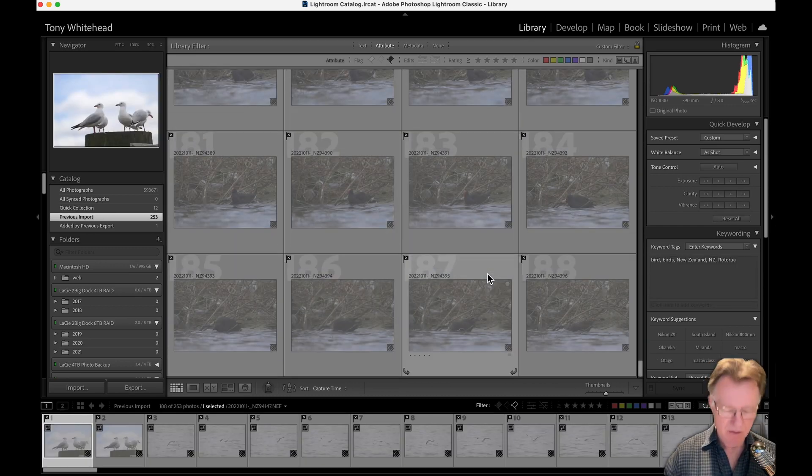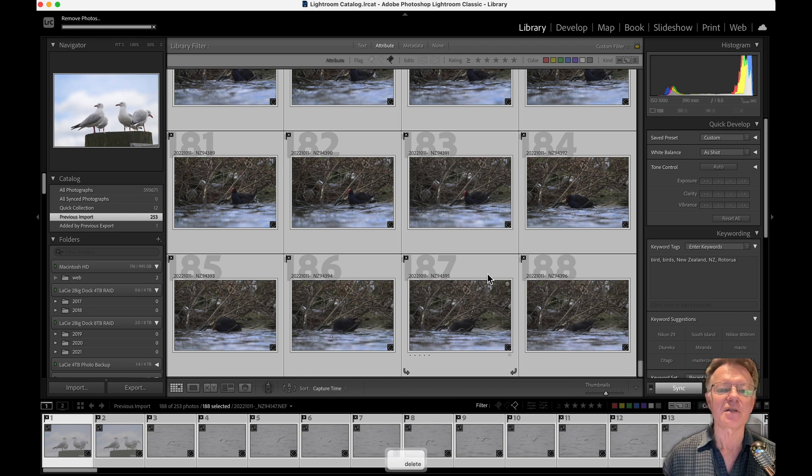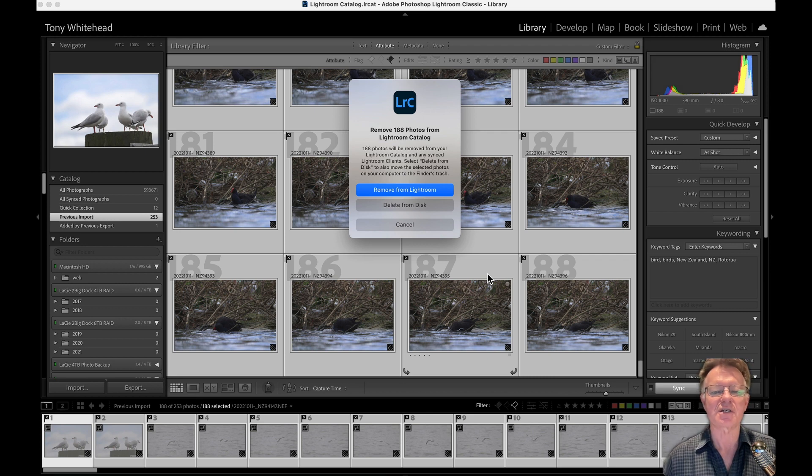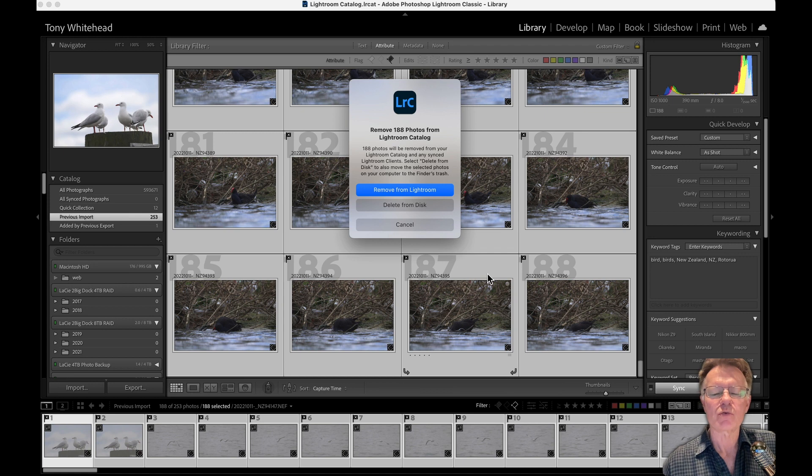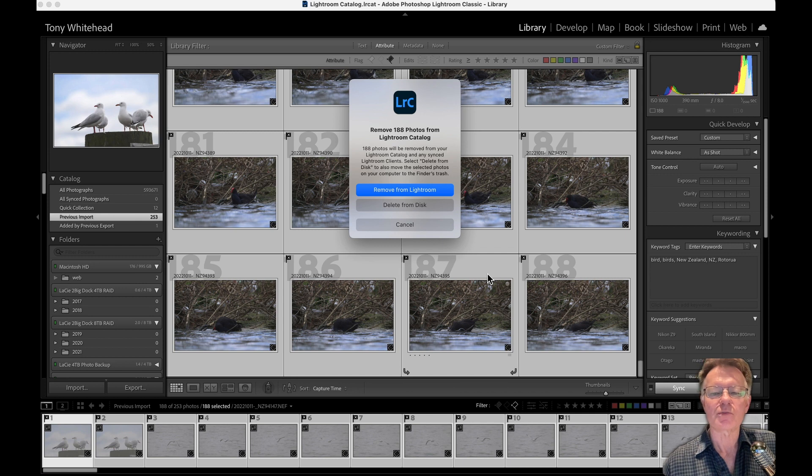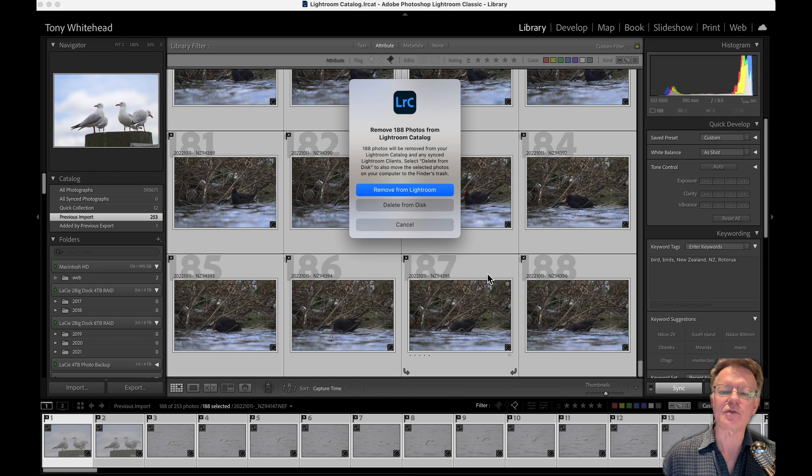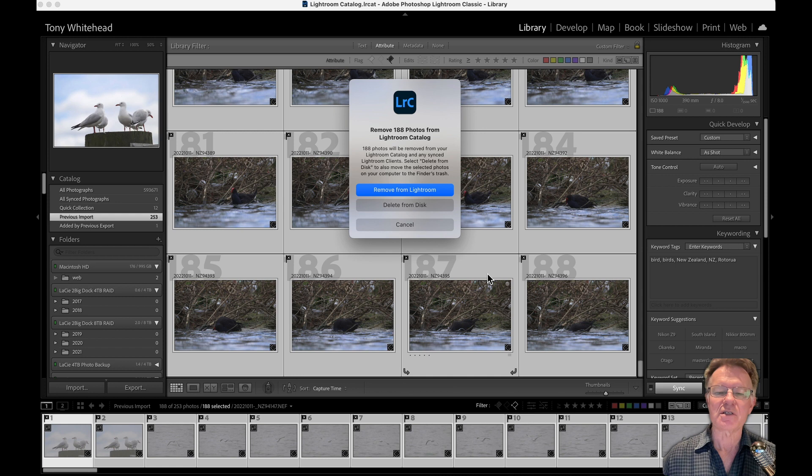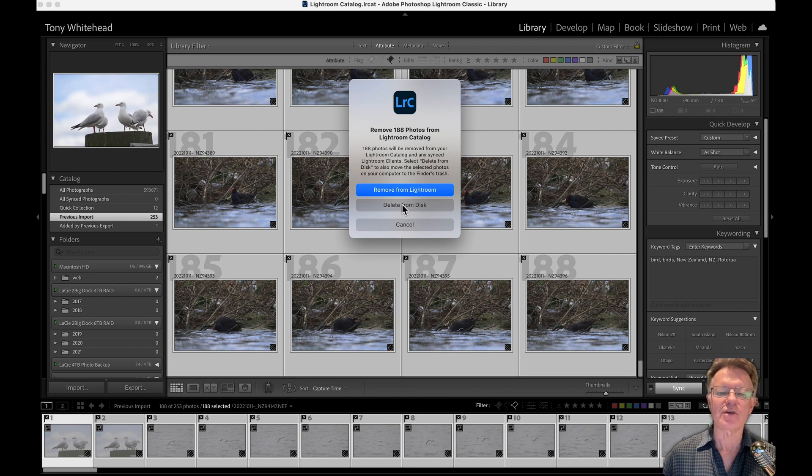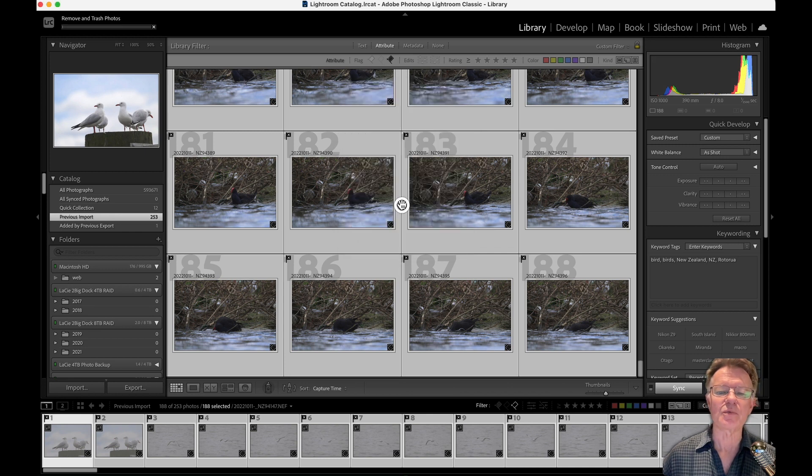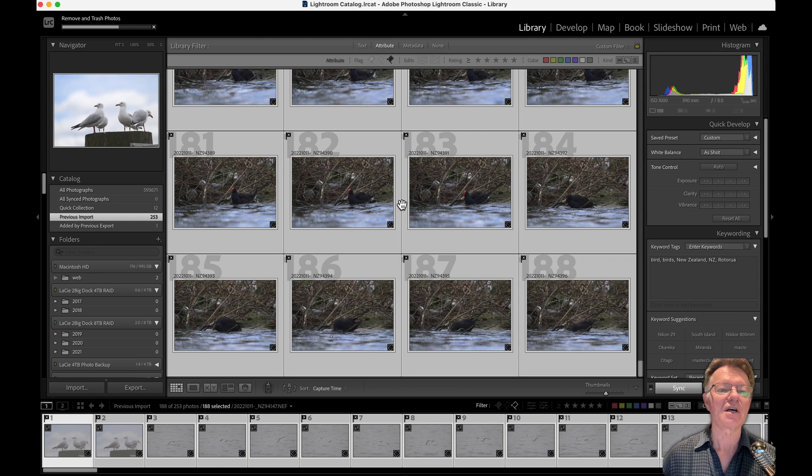Command-A or Control-A on Windows selects all of the rejected photos. The delete key brings up this dialog and asks us do we want to remove these photos from Lightroom or do we want to delete them from the disk. If we just remove from Lightroom all it does is remove the photos from the Lightroom catalog. So Lightroom no longer knows that these photos exist. They will be sitting on my hard drive using up space and Lightroom won't know they're there and I won't know they're there. So what I want to do is delete from disk. I want to delete them from the Lightroom catalog and delete them from the disk. They're photos I don't want. So we're going to delete them from disk. That puts them into trash and they're gone.